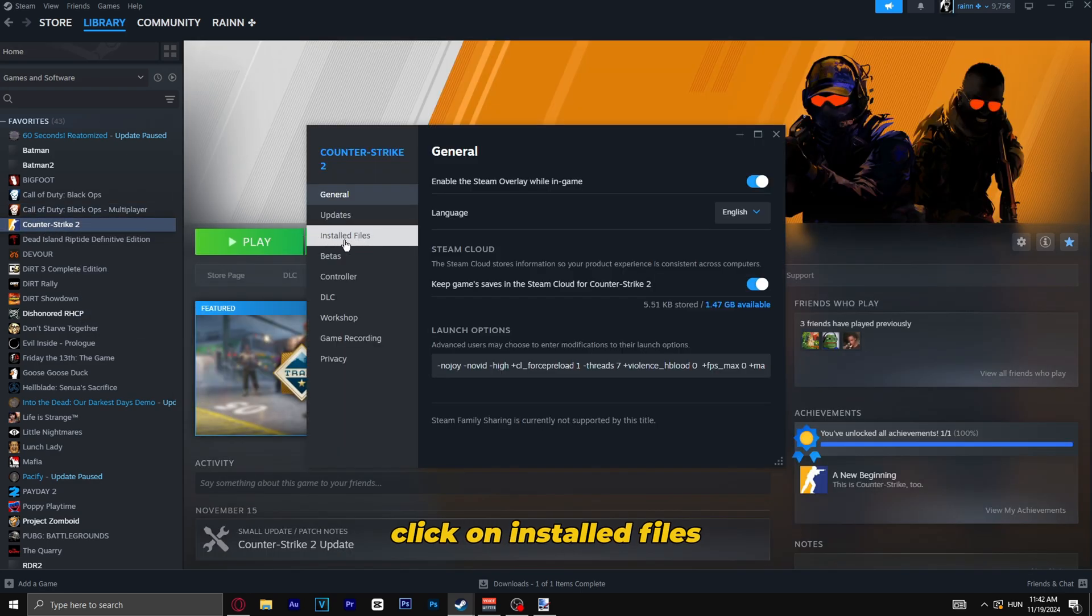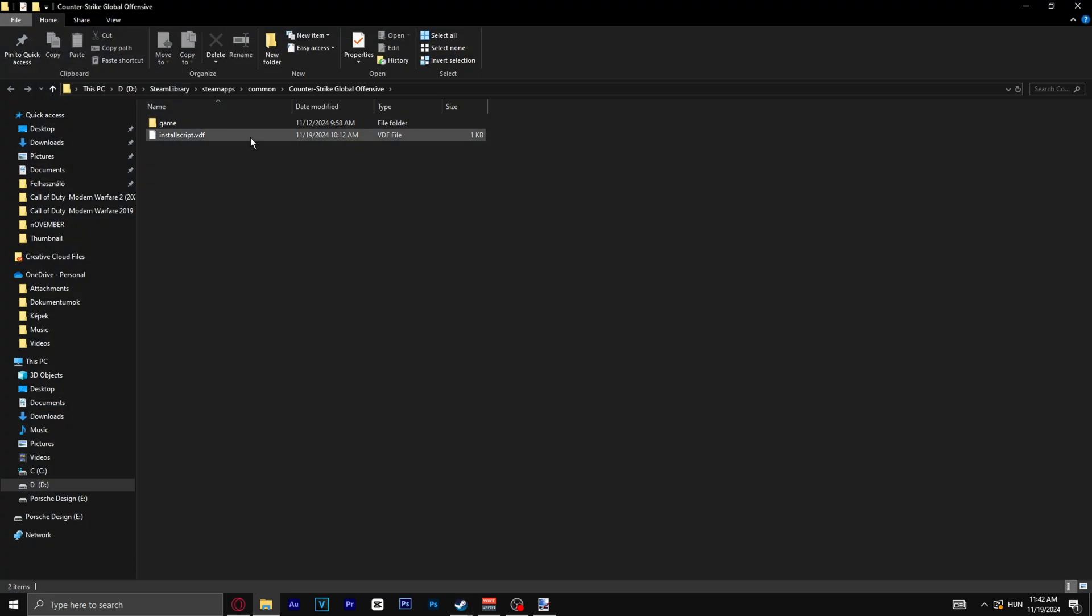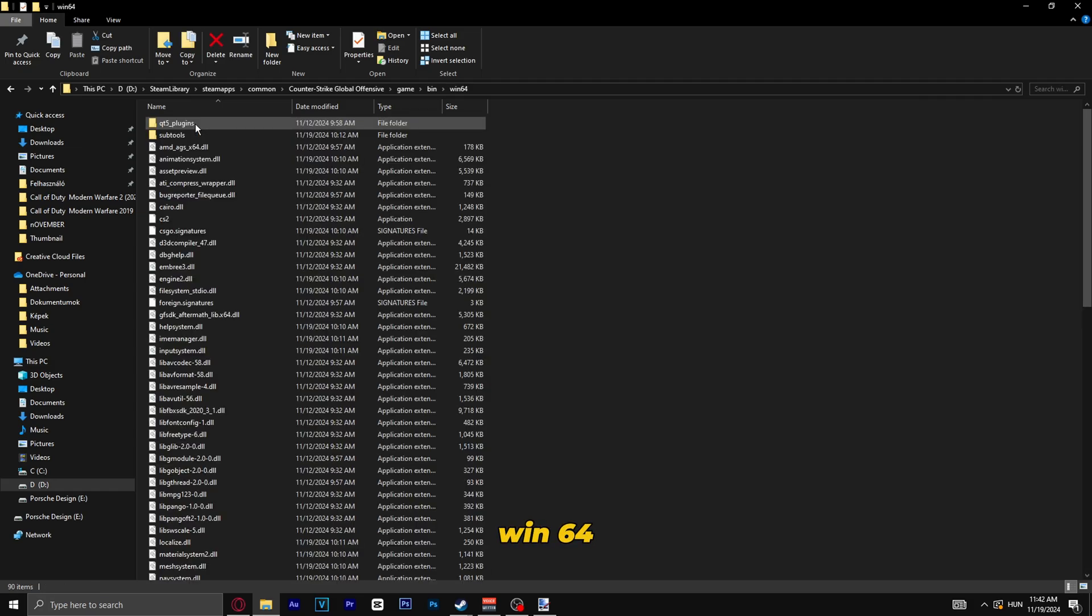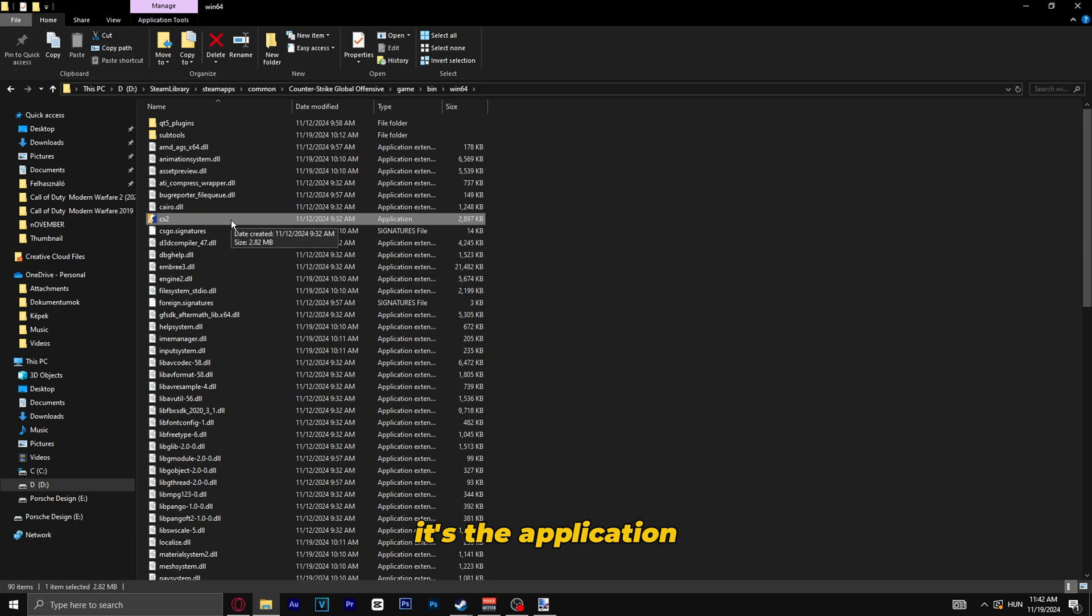Click on Install Files and click on Browse. Click on game, bin, win64, and you will see the CS2 application. Make sure it's the application.